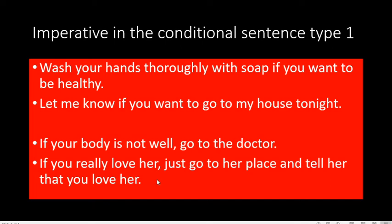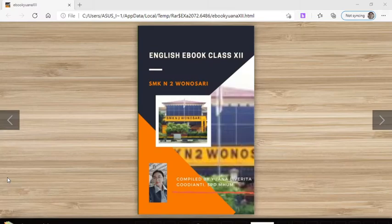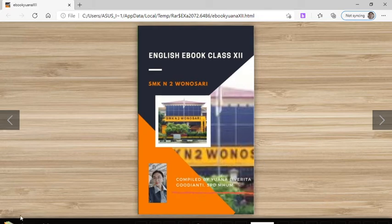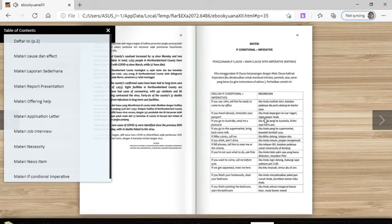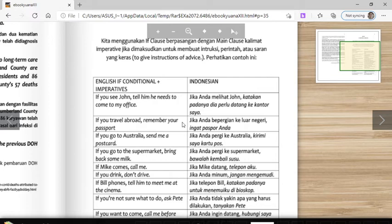Thanks for watching. I also have an ebook with topic material and many sentence examples at the end. For example: 'If you see John, tell him he needs to come to my office.' Jika kamu melihat John, katakan padanya dia perlu ke tempat saya.